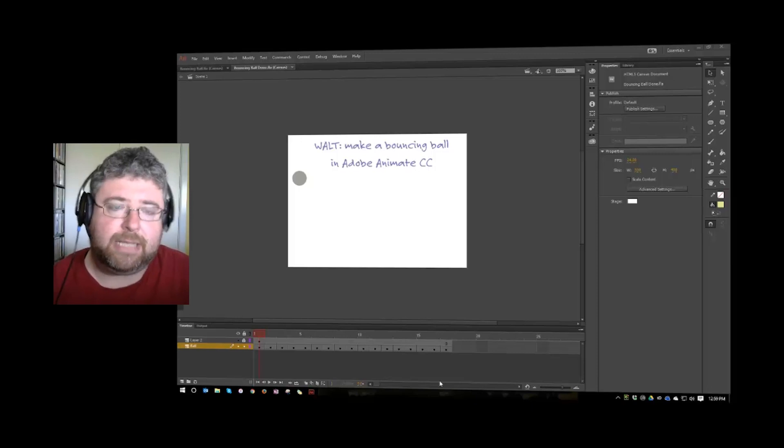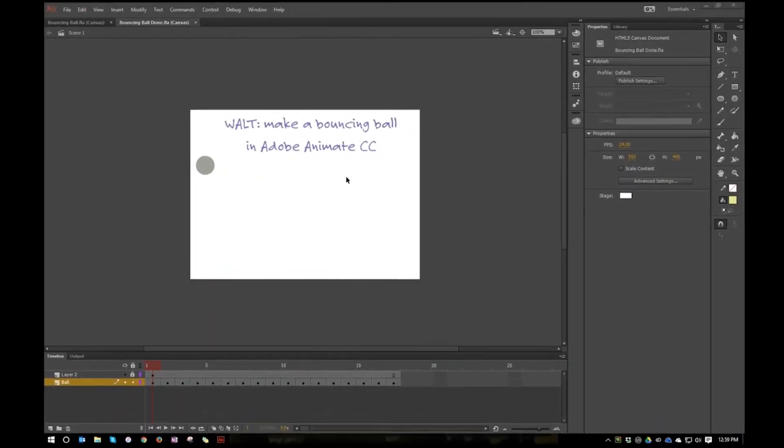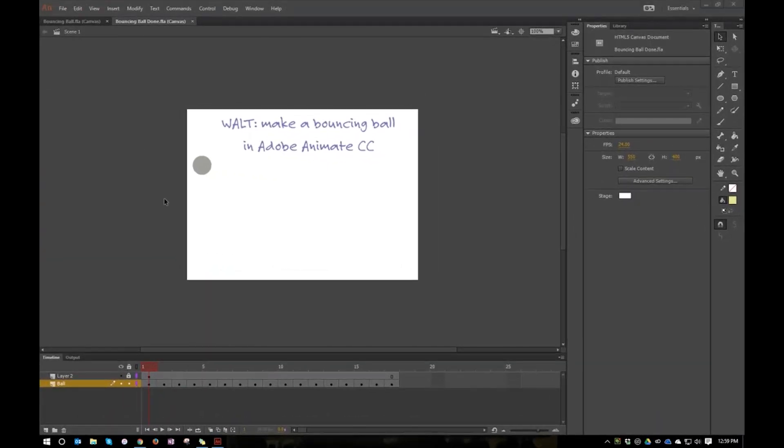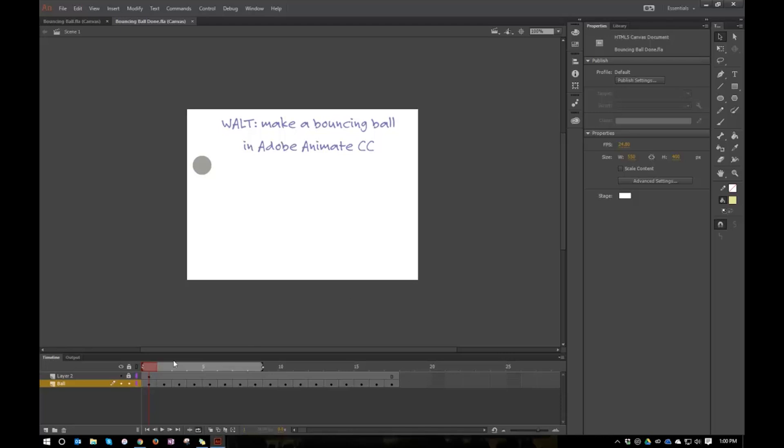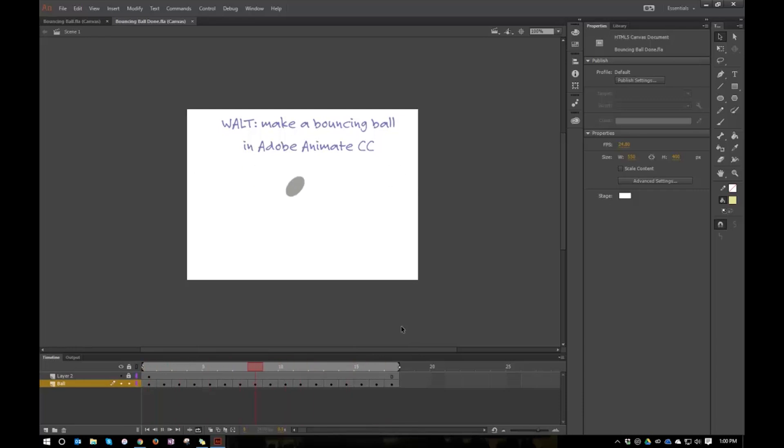As you can see on the program here, I've got something loaded up and it says a WALT, which at our school is our learning outcome, which is we are learning to. We are learning to make a bouncing ball in Adobe Animate CC. I had this up on the screen for kids to look at as they came in, and if I just loop that and play it, you can see what it is that we're doing. We're making this ball bounce up and down and that's being looped.